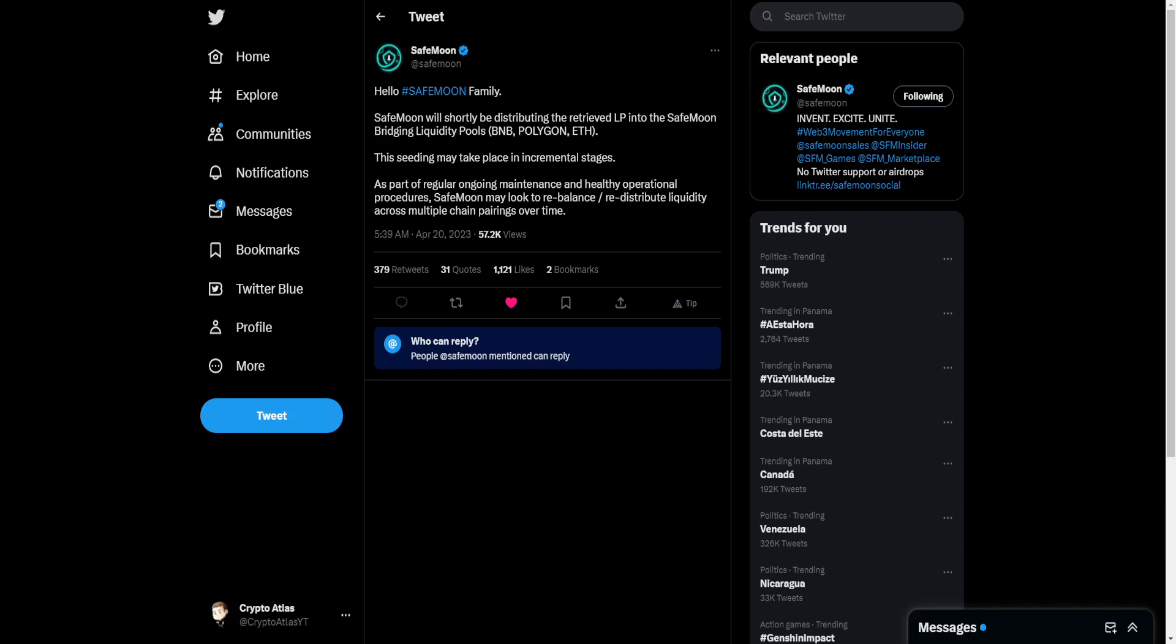SafeMoon will shortly be distributing the retrieved LP into the SafeMoon bridging liquidity pools. These are BNB, Polygon, and Ethereum. This seeding may take place in incremental stages. As part of regular ongoing maintenance and healthy operational procedures,